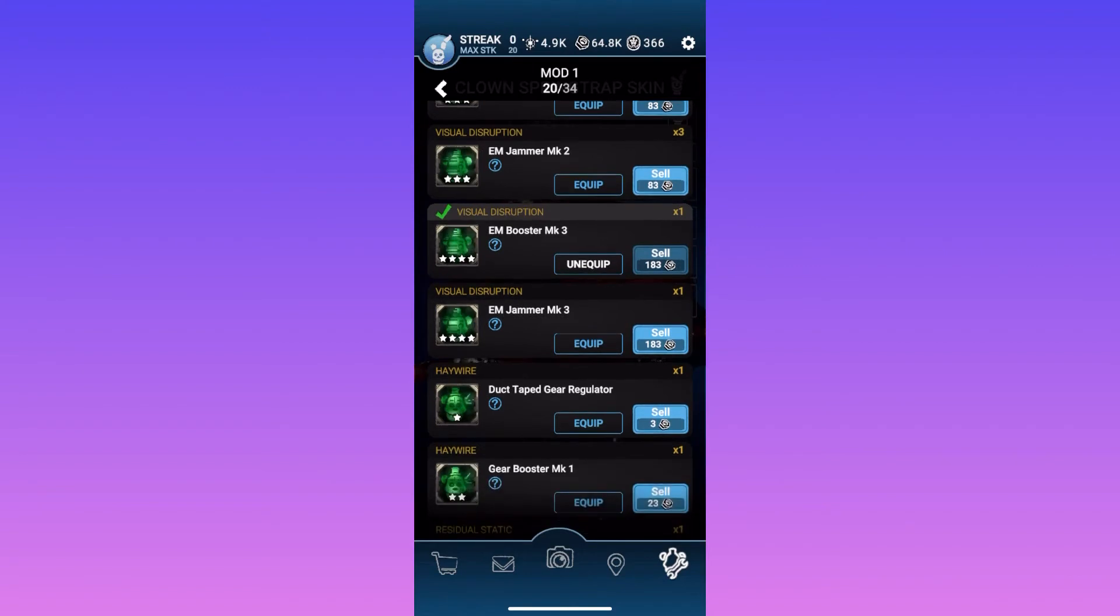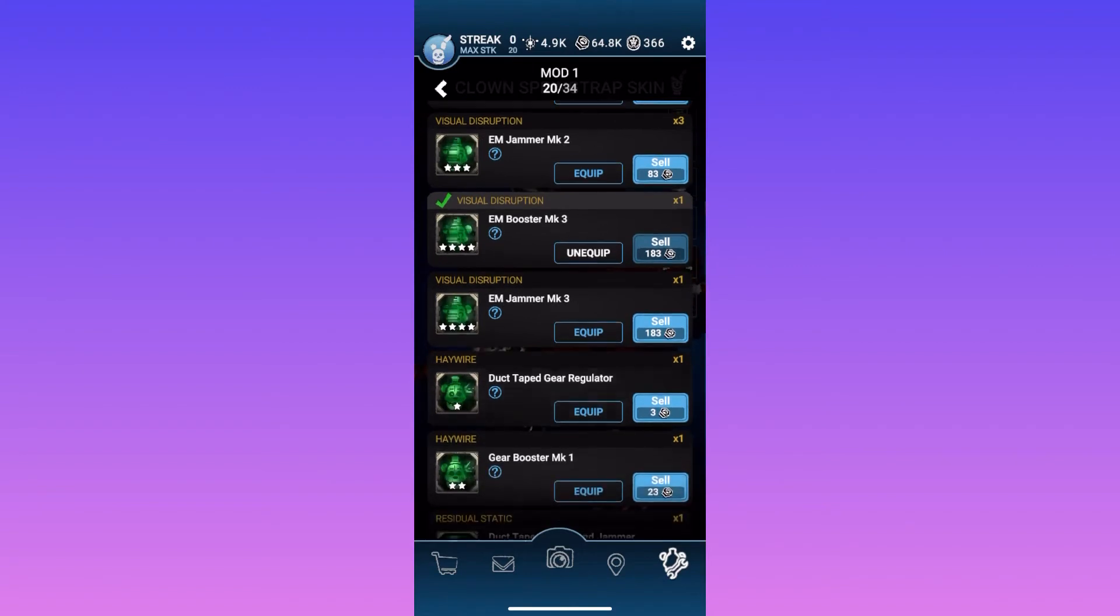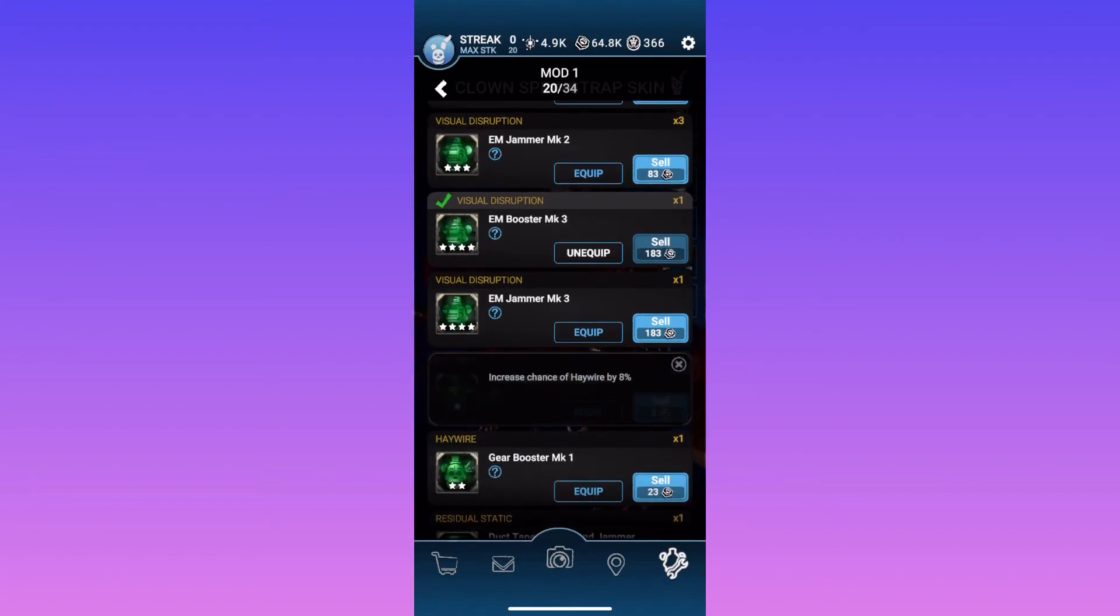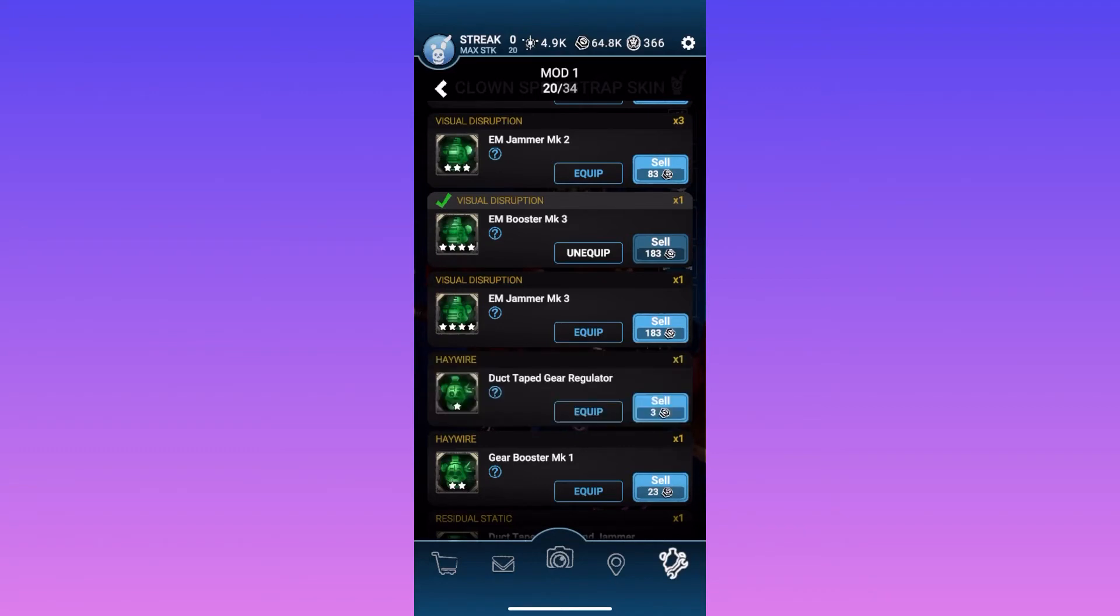And then going down the line here, we have this one, increased chance of haywire by 8%. Of course, that's a one star mod, so that would be better for higher mods. But that one's pretty self-explanatory. It just increases the chance of haywire.